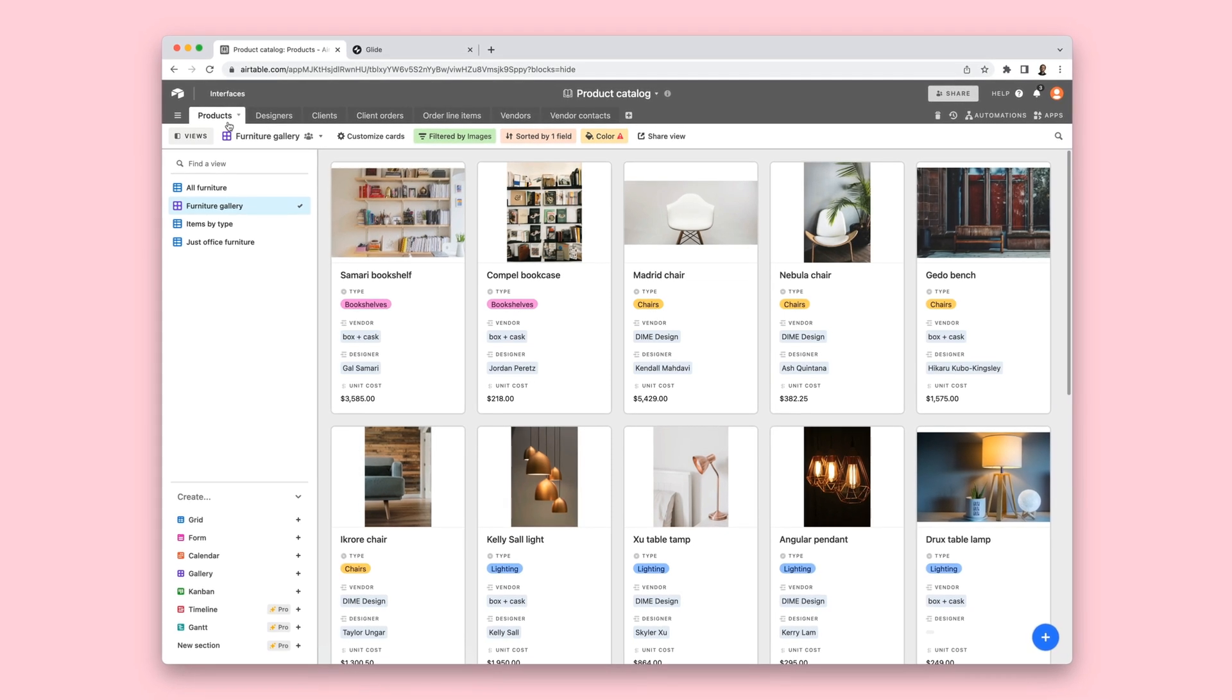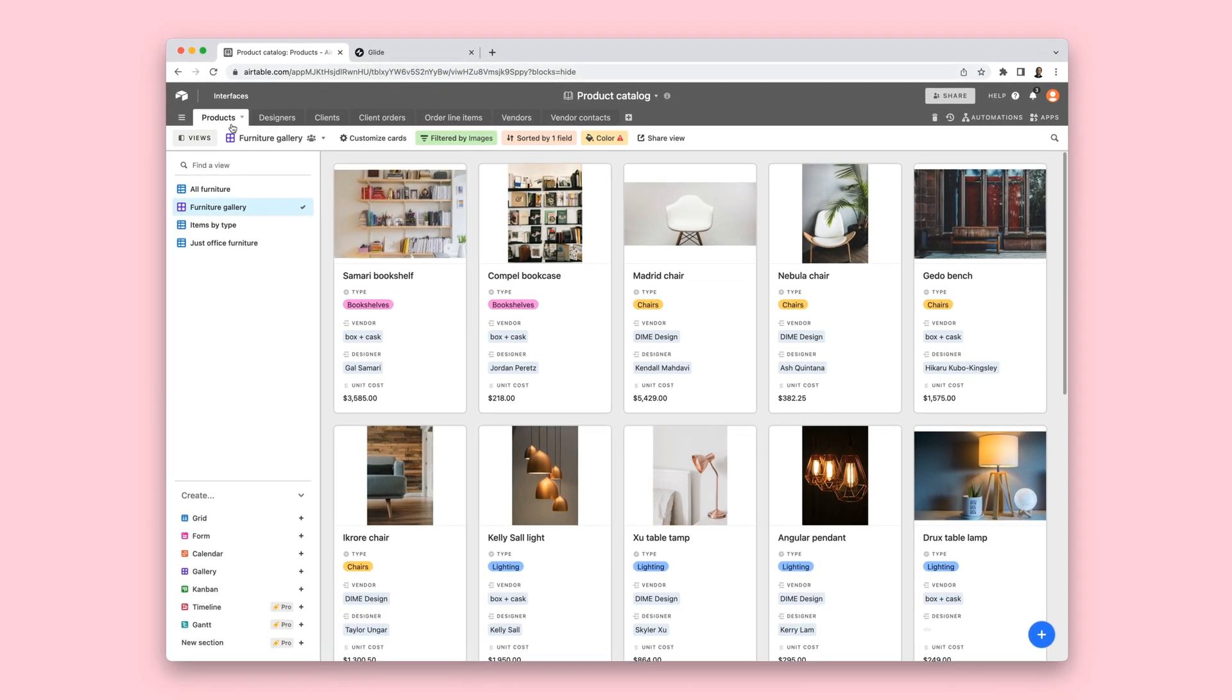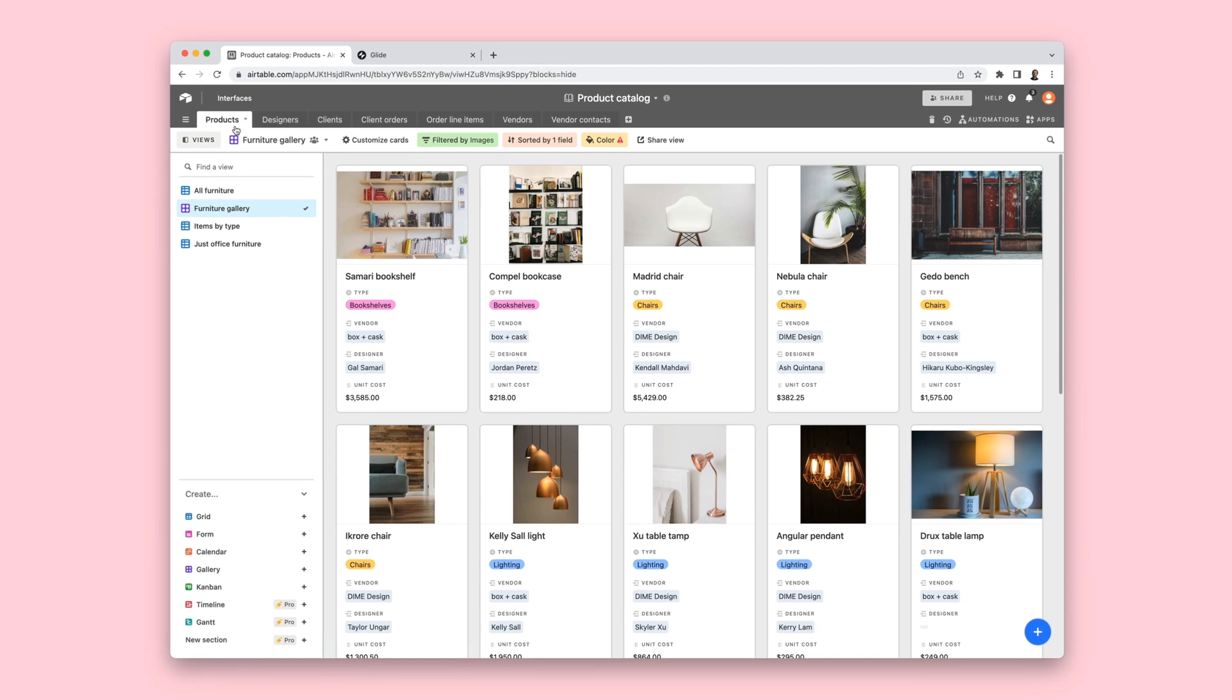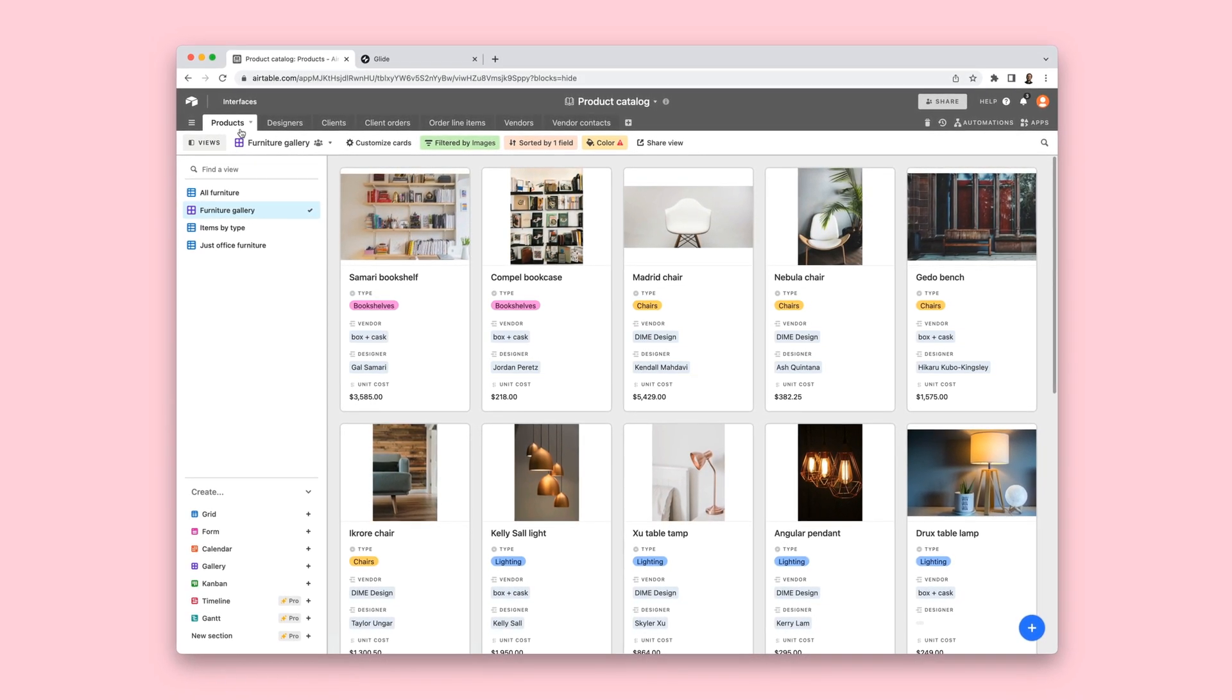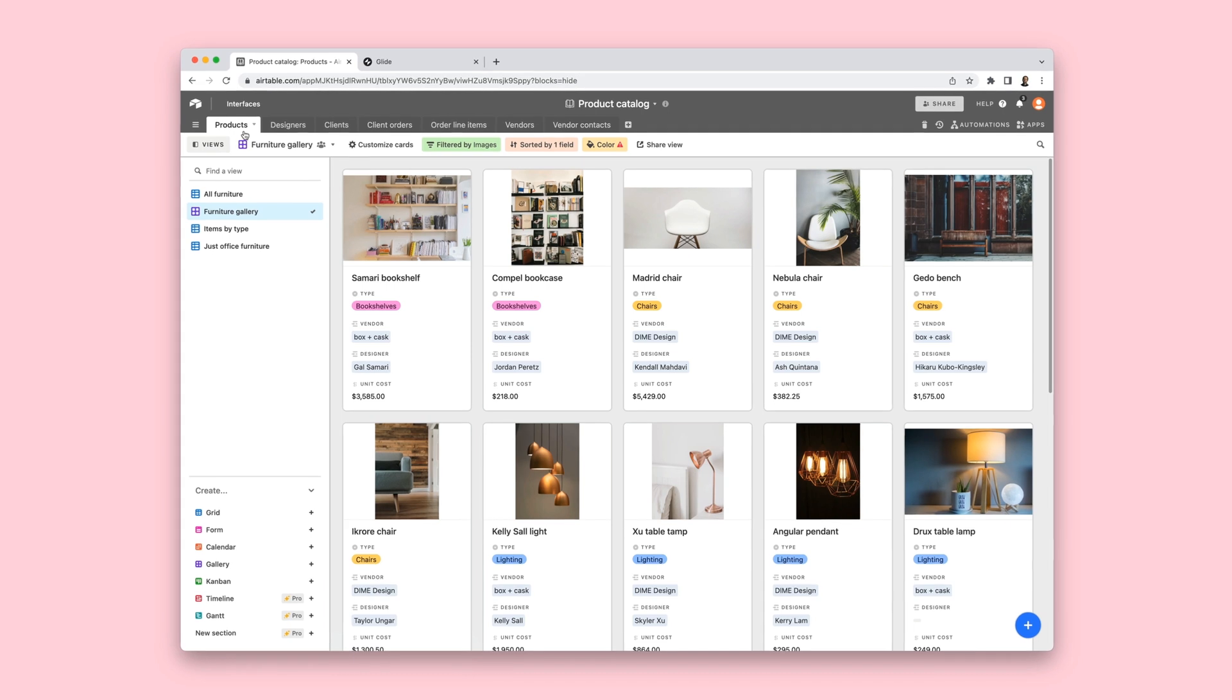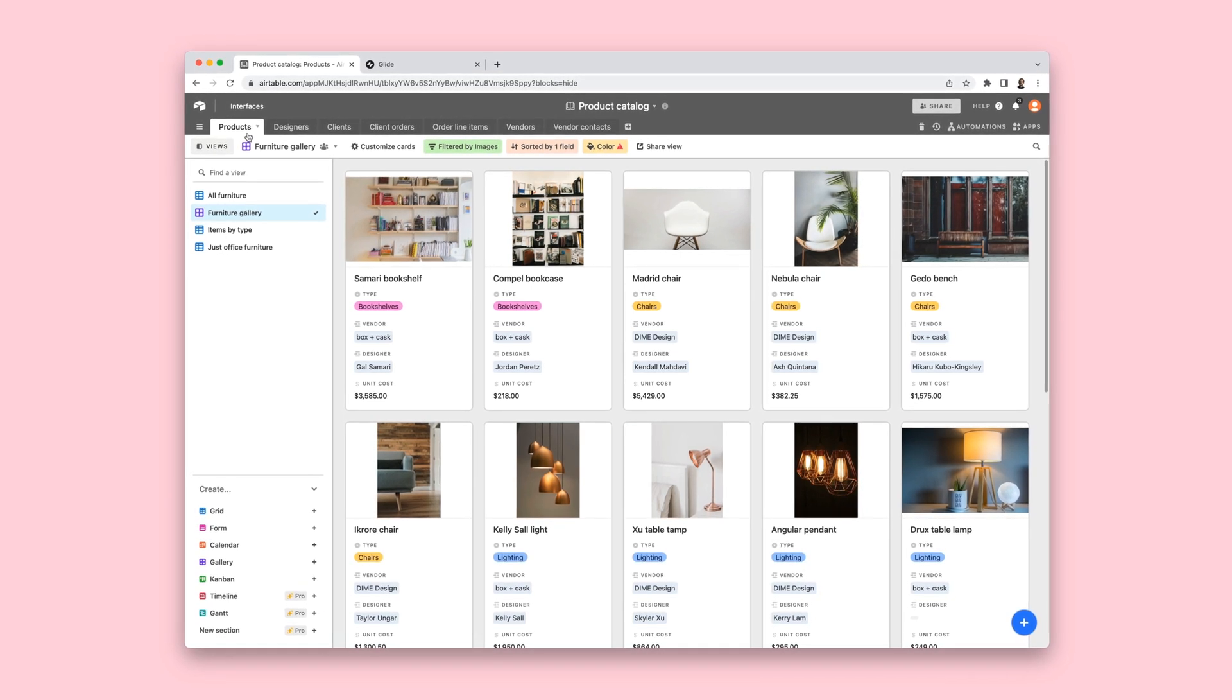This is a product catalog in Airtable. It helps a team manage their products, orders, and vendors all in one place. As a team, it's a fantastic tool to organize their store,